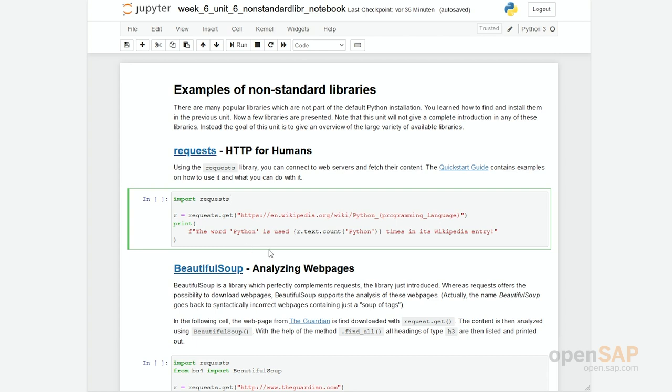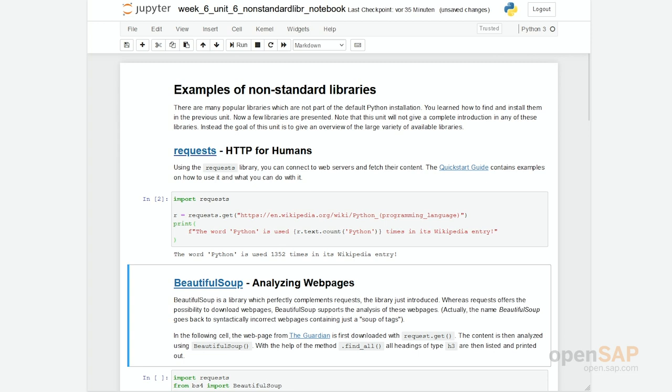We're pointing at Wikipedia and looking for the article about Python. Then we do a print with an f-string and simply count how often the word Python is used in this article. Let's run this. You see the article can be found 1,352 times.